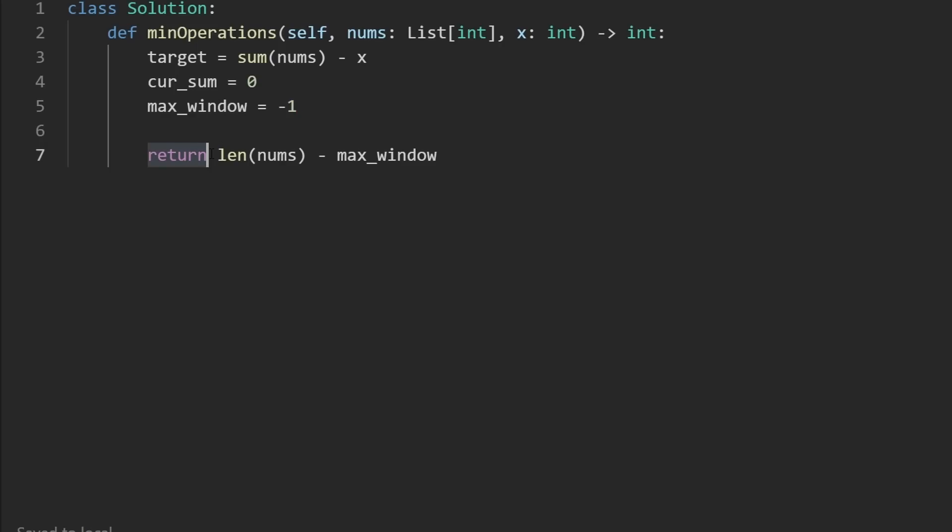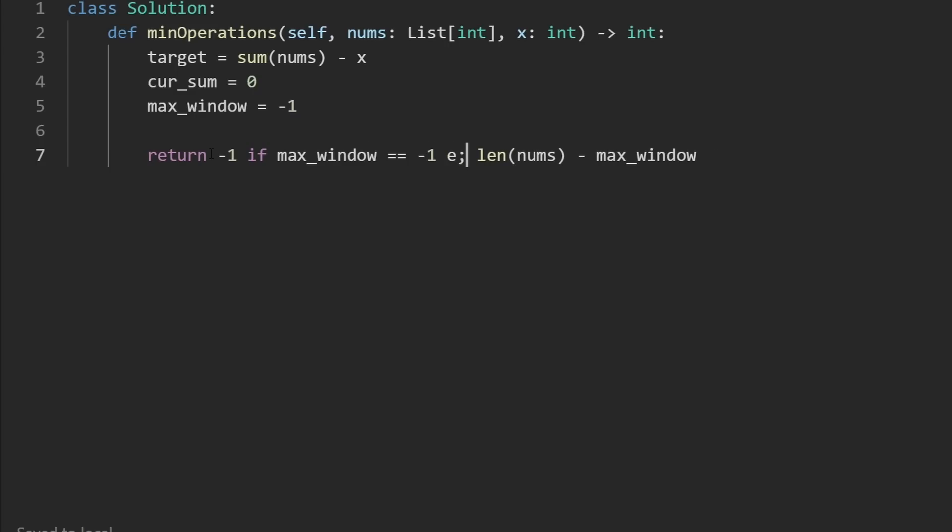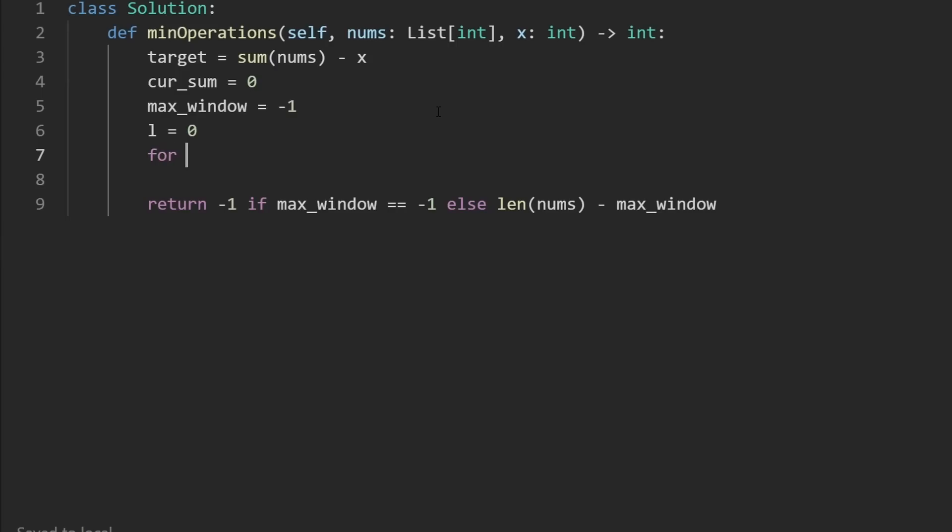So I'm just going to use a ternary operator here. We return negative one if max window is equal to negative one. Otherwise, we return the number of elements that we had to remove just like this. Okay, now let's go ahead and do the sliding window. I'm only going to initialize the left pointer to zero, because we're going to have the right pointer shifted every single time, just like this using a for loop.